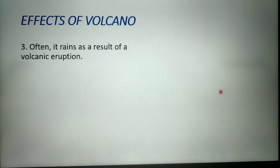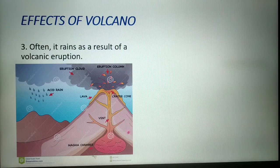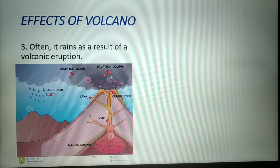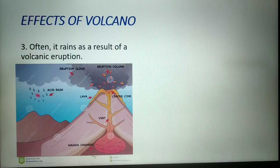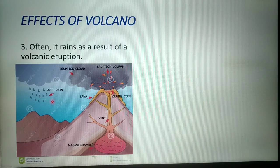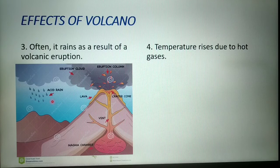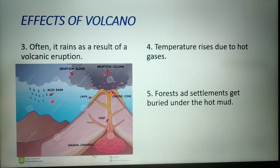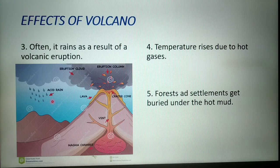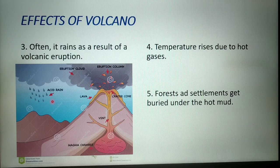Often it rains when a volcanic eruption takes place. Because of the hot gases, the temperature increases and the clouds vaporize, resulting in rain — this rain is normally acid rain, which contains sulfur. Temperature also rises due to hot gases, and forests and settlements get buried under the hot mud, so people staying near these mountainous regions will have their houses buried under it.